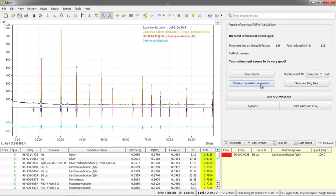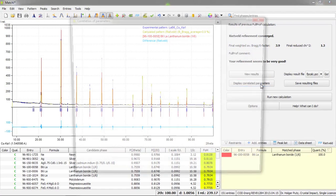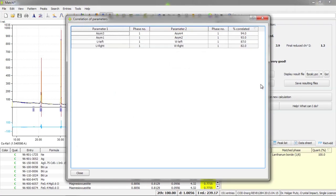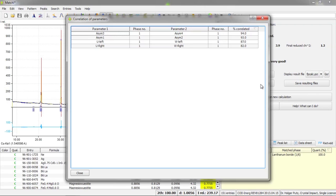Here is a button called display correlated parameters. And if I press this I will get a table of parameters that have shown to be correlated during the calculations. That is, they cannot be varied independent from each other. Parameters like these can cause convergence problems. So if your refinement does not converge, the first step to do is to take a look at this list.